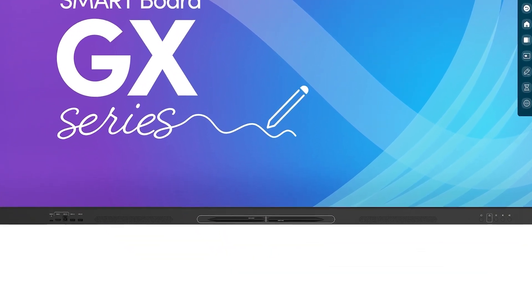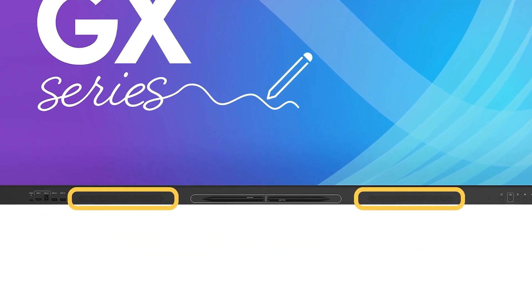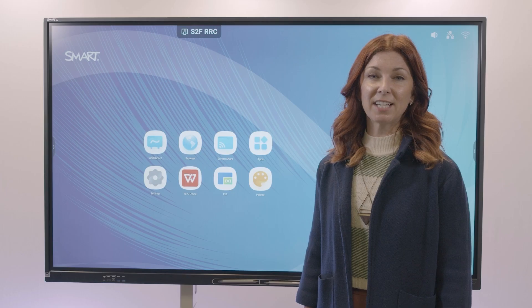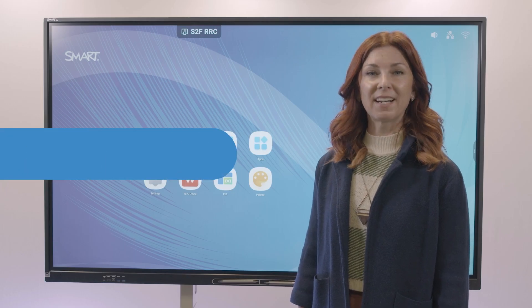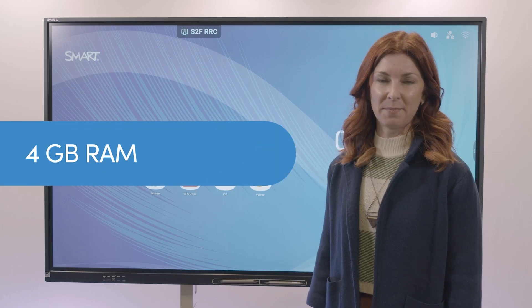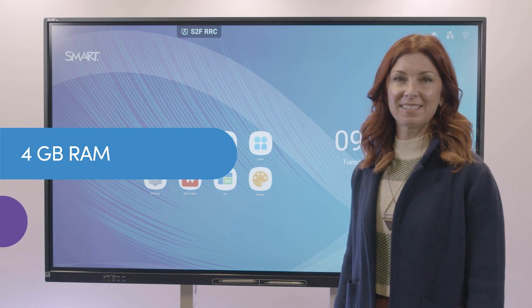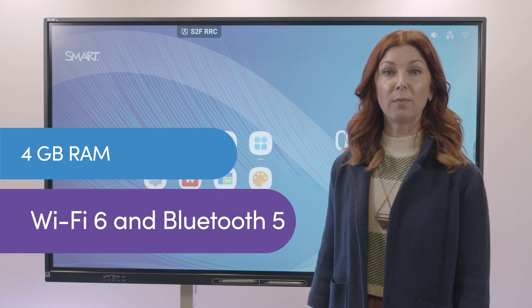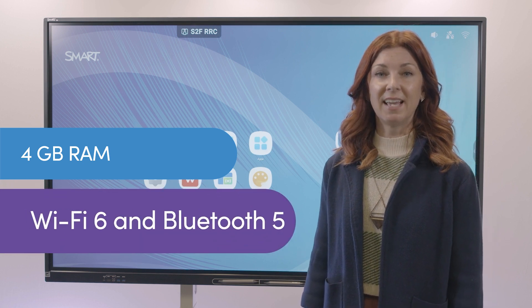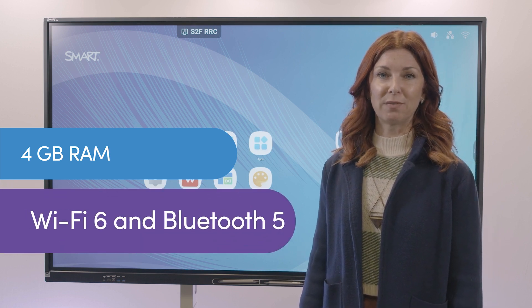Hear crisp audio with our two 20-watt speakers. The GX V2 also comes with 4GB of RAM and the latest in wireless connectivity with Wi-Fi 6 and Bluetooth 5.